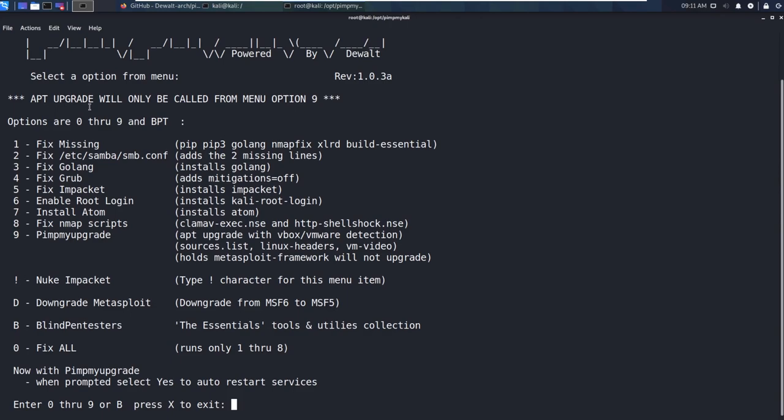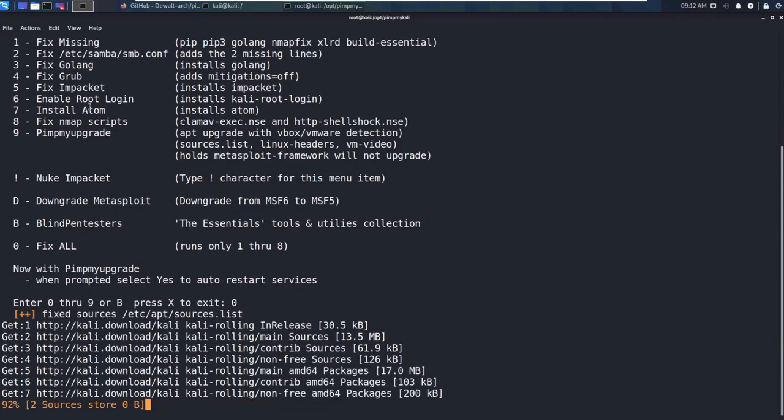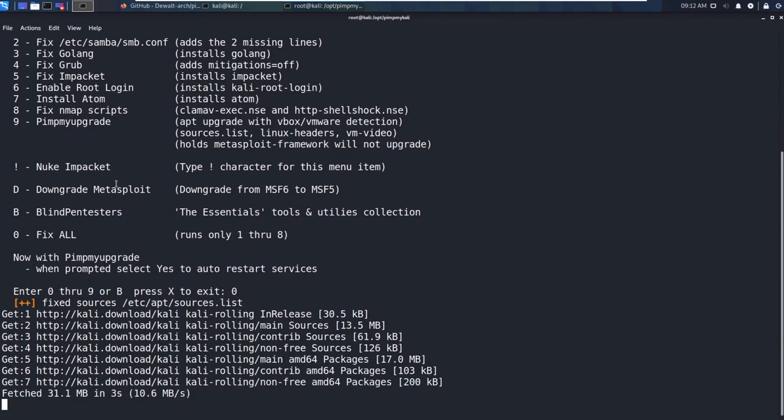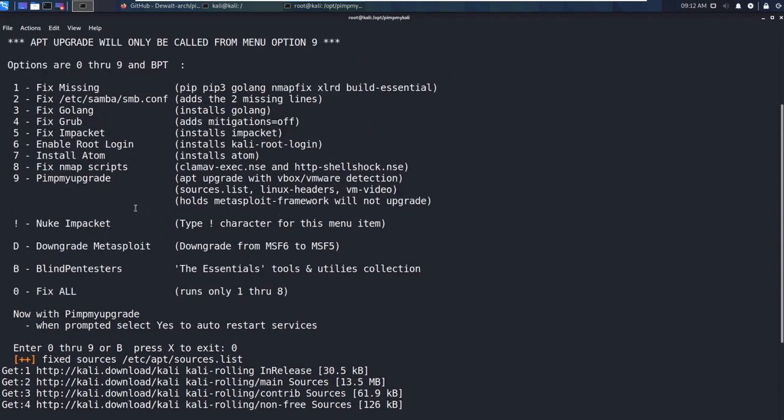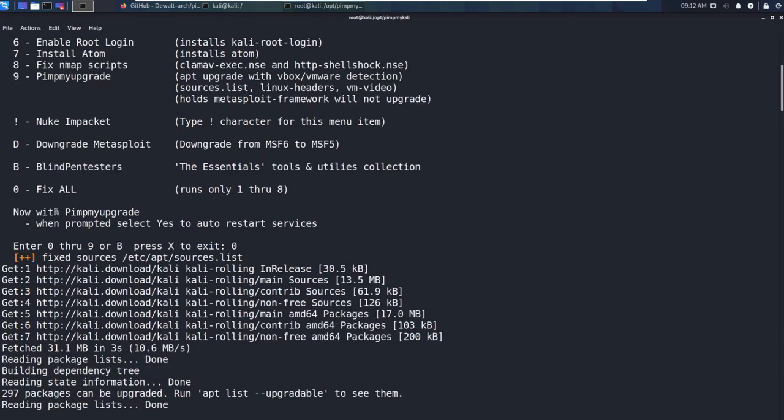And this is going to take a minute. So it's going to go through and run all these upgrades that you see here. So what it's doing is it's fixing some of the issues that we have. We're fixing go when we have to install go later. We're fixing impacket, which has some issues on its own in 2020.1 and later. And we're also enabling root login. So there's a lot of things that we're doing here that help us out throughout the course and is just a nice overall upgrade.